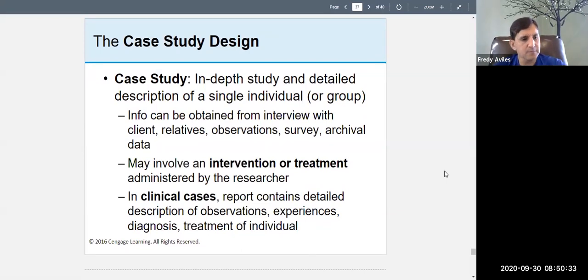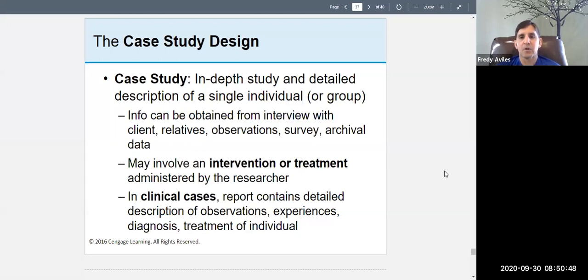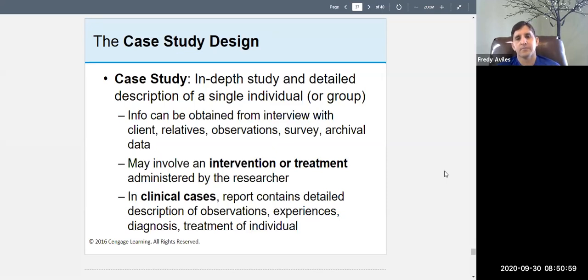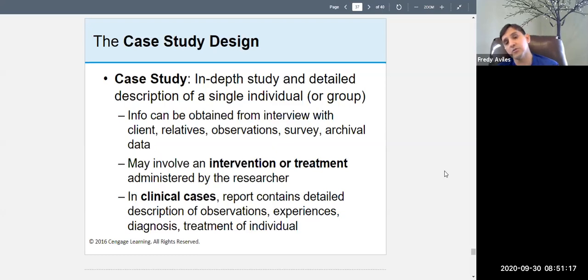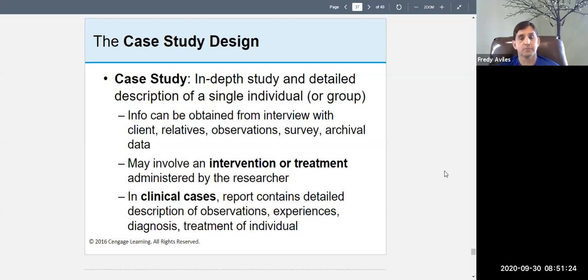The last type of study to cover is the case study design. A case study is an in-depth, detailed description of a single individual or group. Information can be obtained through interviews, observations, surveys, and archival data. With a case study you can use a variety of methods, but you focus on one person.